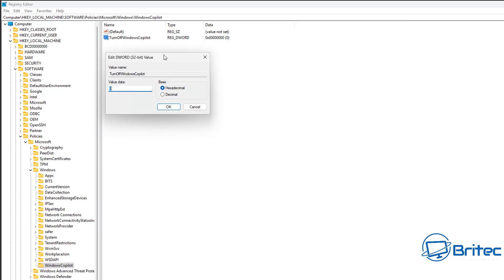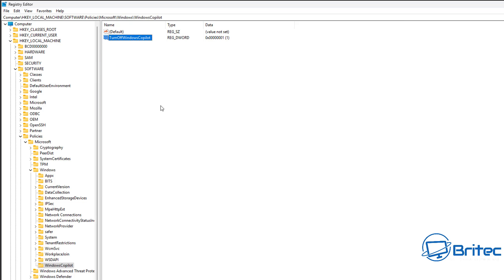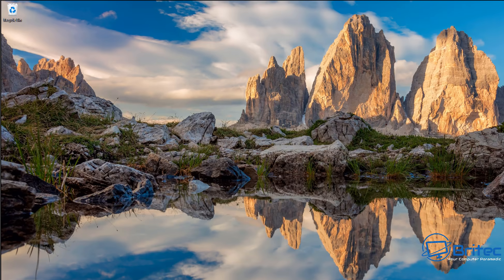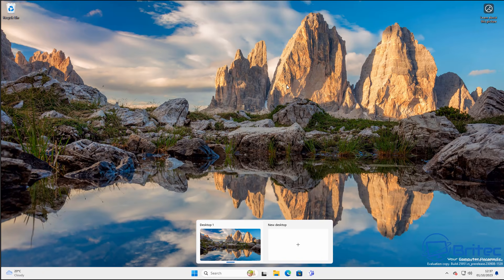This will then disable that feature in Windows. You've just disabled Windows Copilot on Windows 11 Home and also Windows 11 Pro. It's that simple. One's using Group Policy and one's using the Registry Editor.